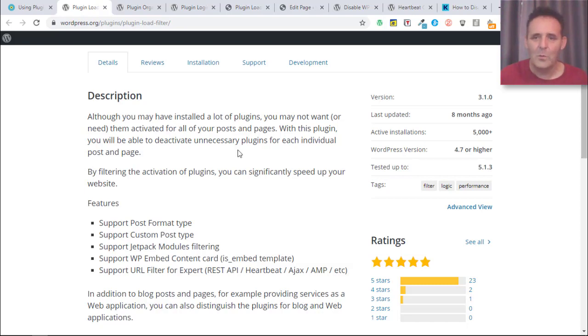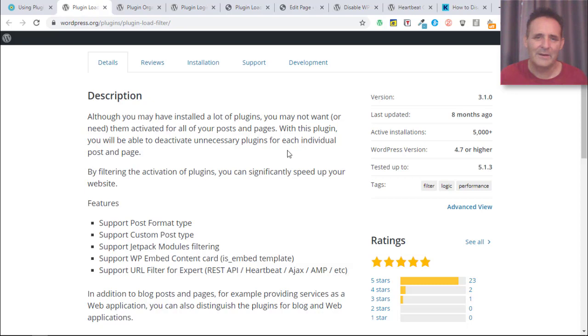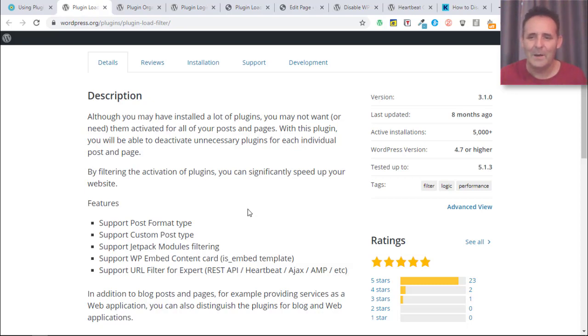It's been around for quite a number of years and seems fairly well updated and supported. I'm not worried that as I'm recording this it's 8 months since the last update, because it's not the type of plugin that really should need many updates at all.